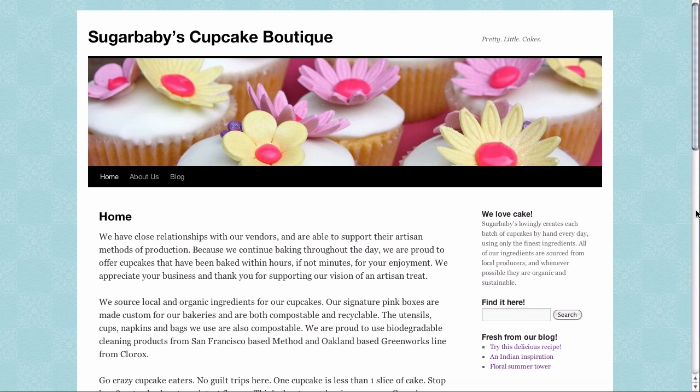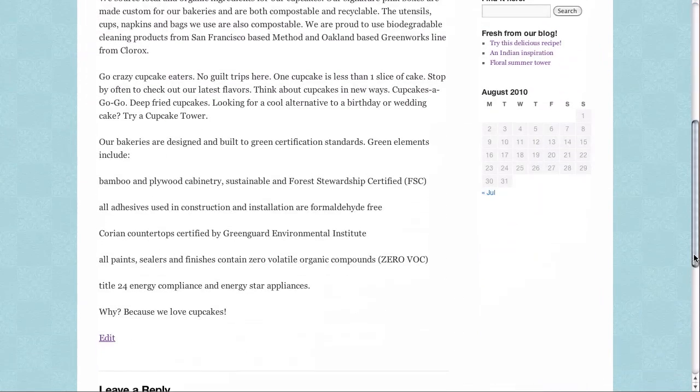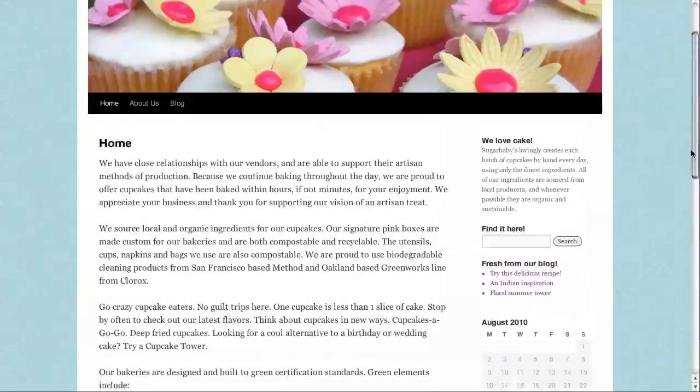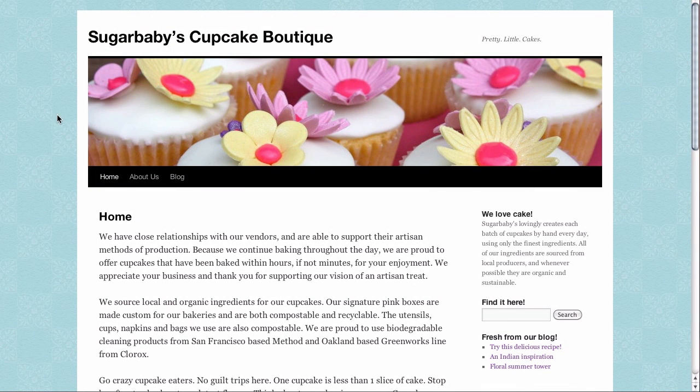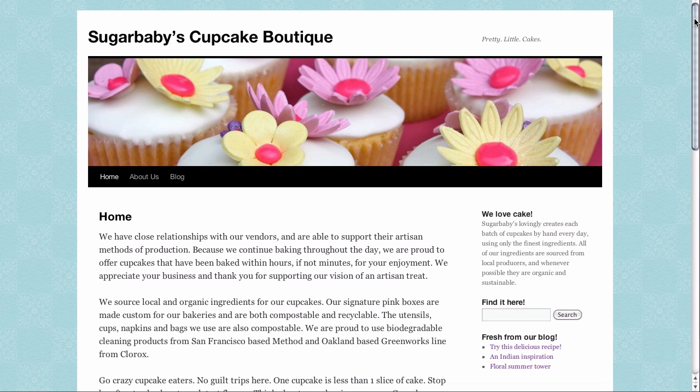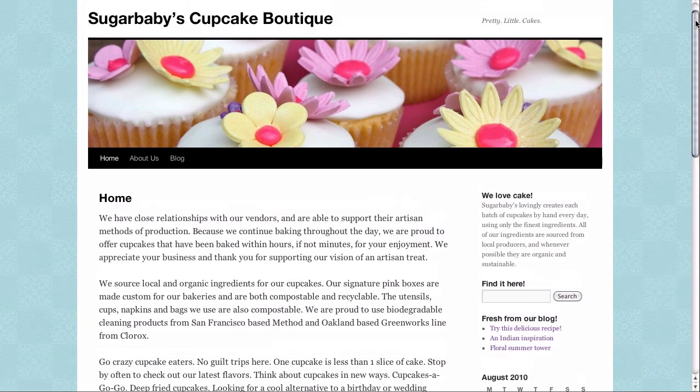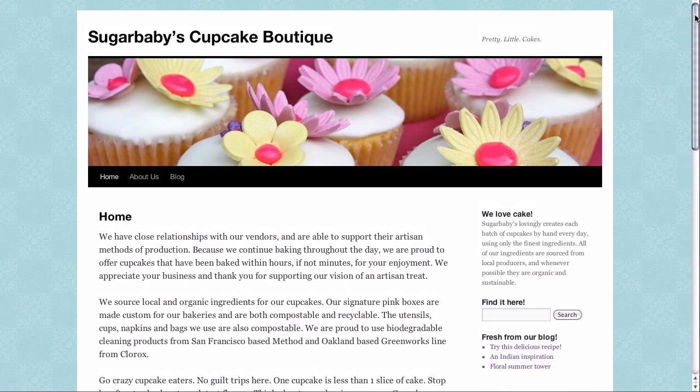And we can see that, yes, having that little bit of pattern in the background does make for a nice effect. It makes it feel quite a bit less plain. And with the header image you can see that we're well on our way to a custom website. Sugar Baby's Cupcake Boutique is definitely starting to look a lot better for a default WordPress theme.